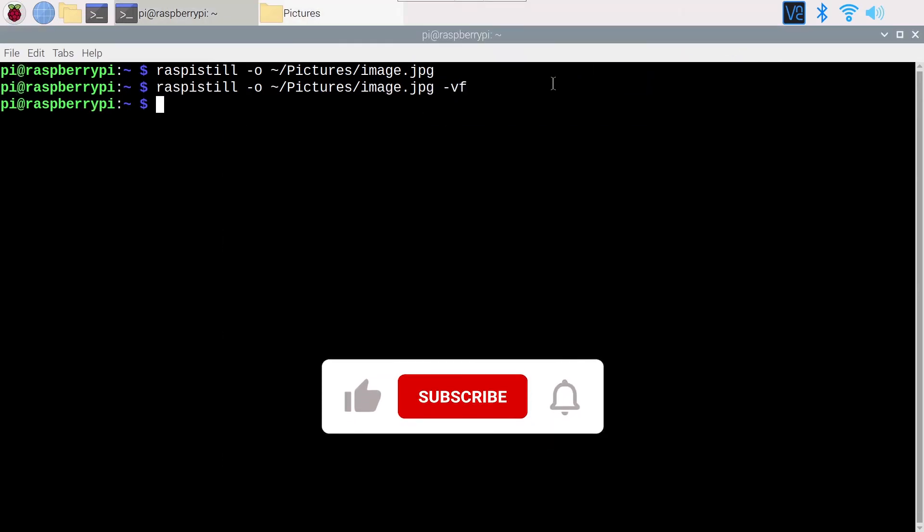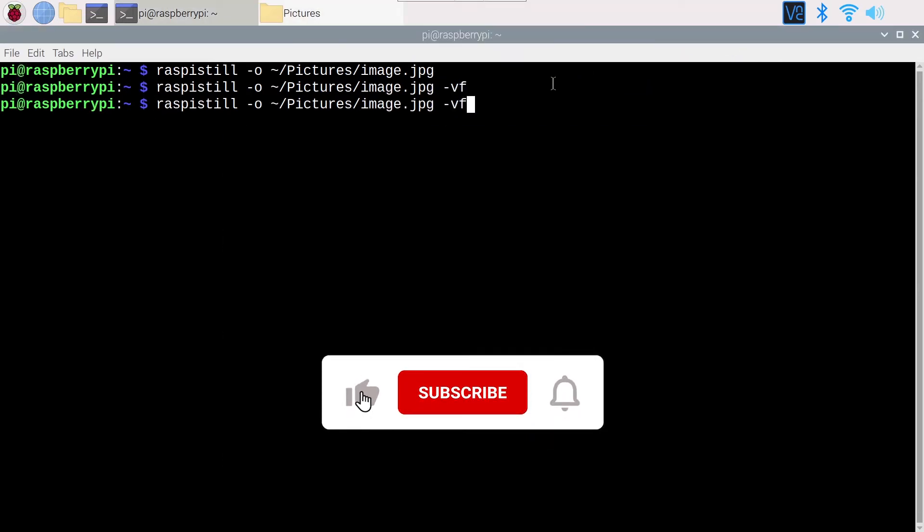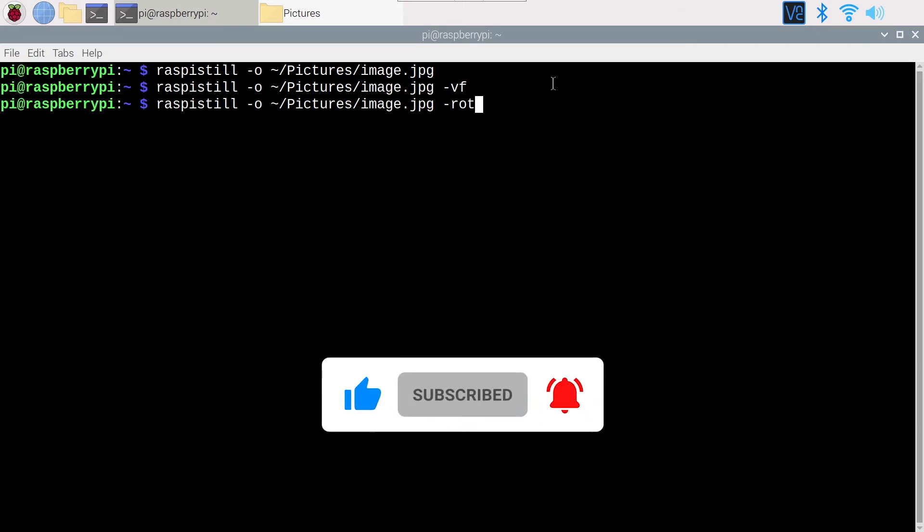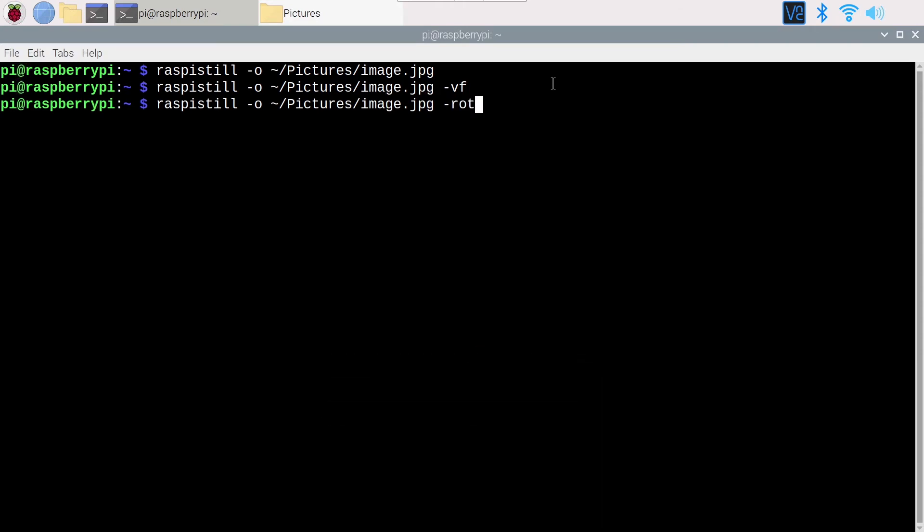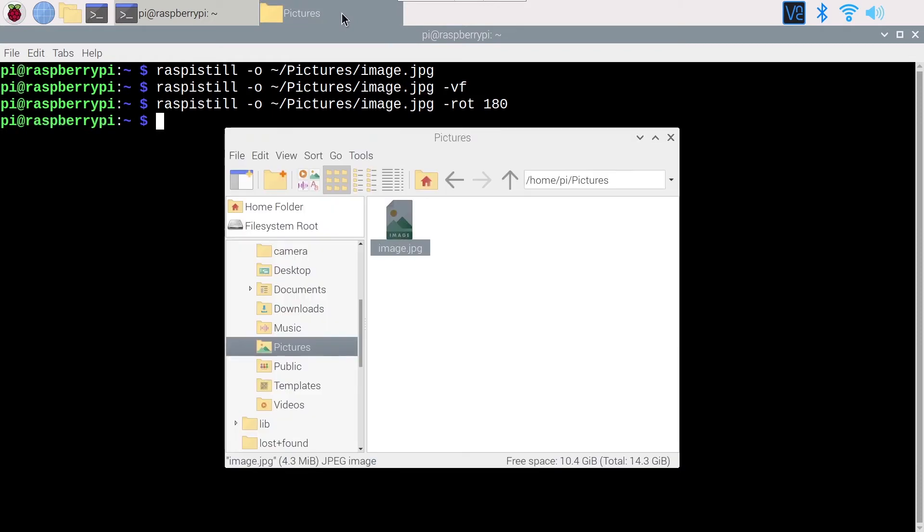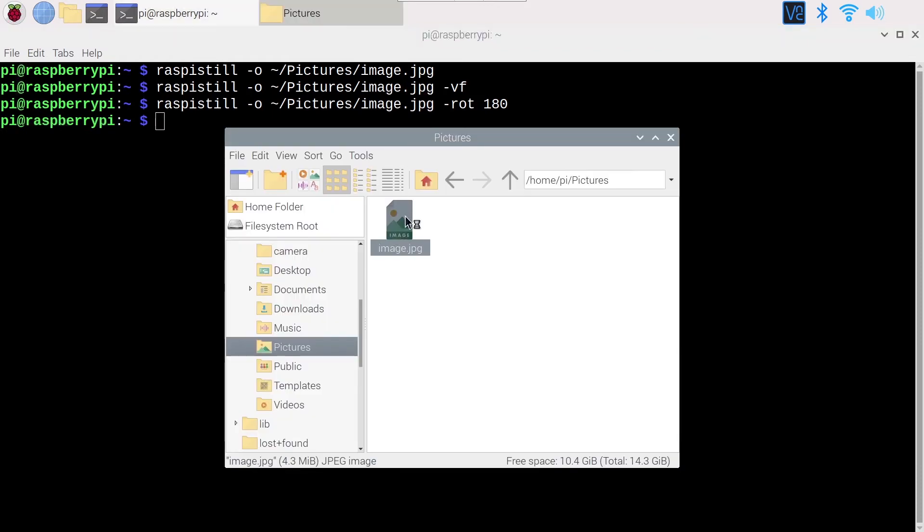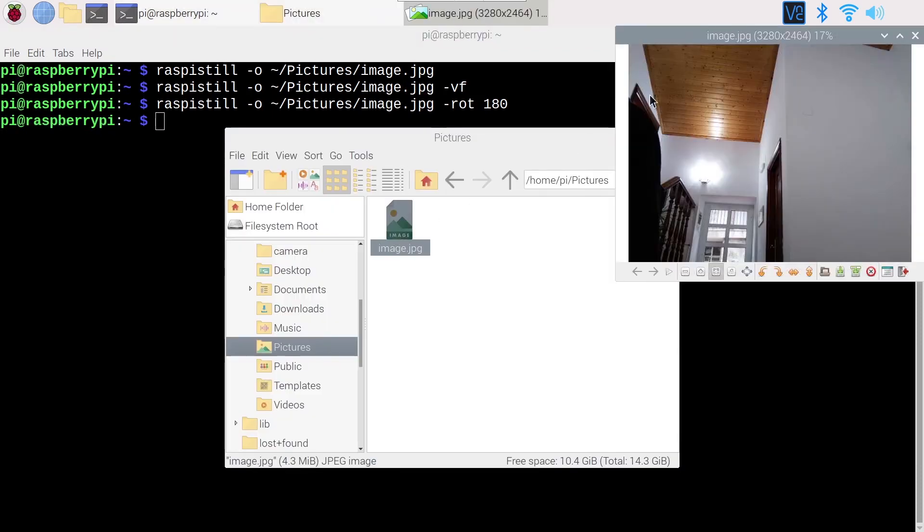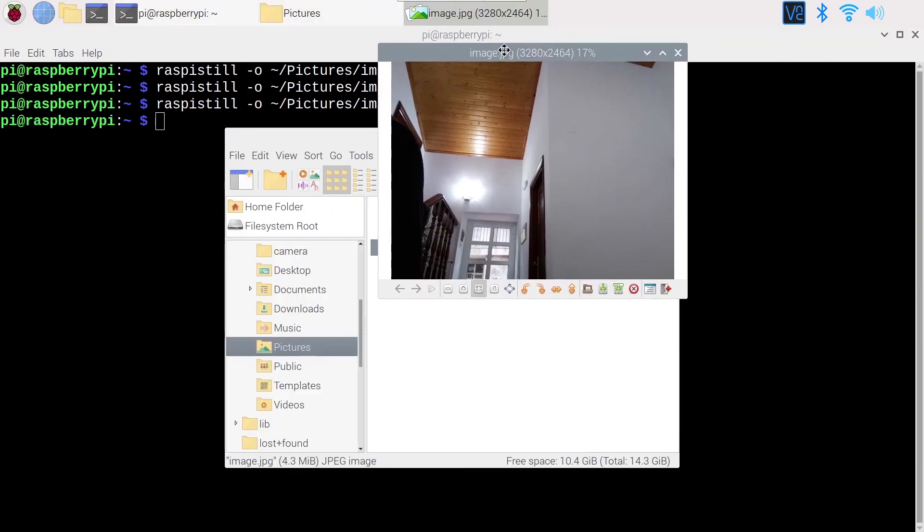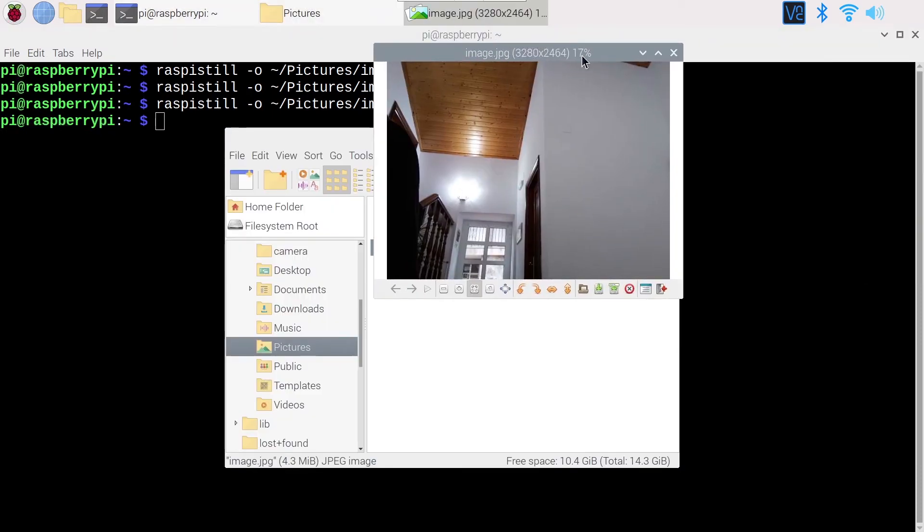Now, there is a second way to do the same thing, which is to use the rotation option. Here, you will need to provide an angle in degrees. For example, 180 degrees should rotate the image upside down. Let's see what it does. Okay, if I go back to the image now, you can see the image is also correctly oriented, but now the wall is on the right.